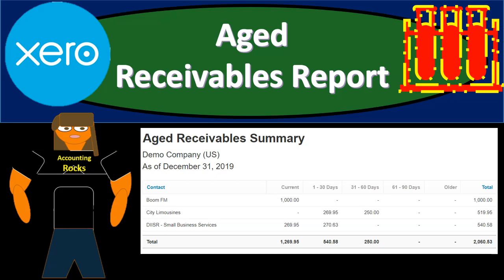In this presentation, we will generate, analyze, print, and export to Excel aged receivable reports. Let's zoom into it with Xero.